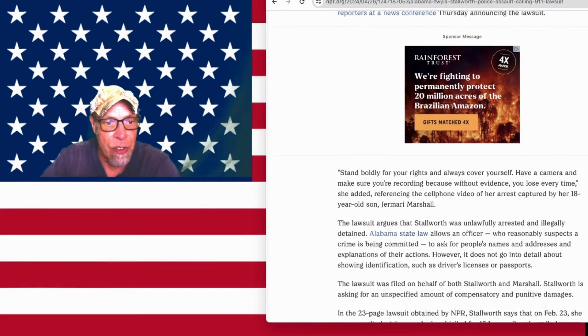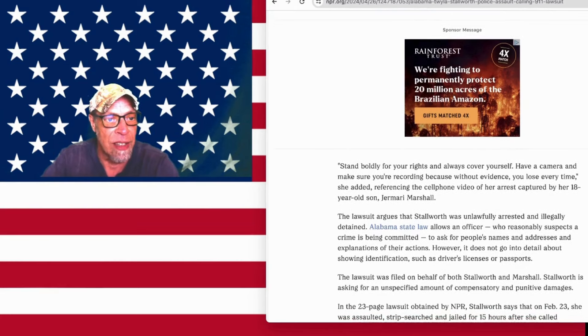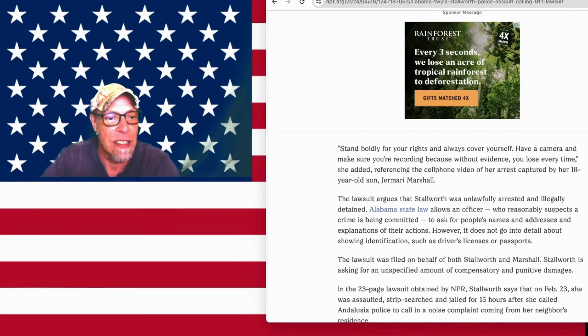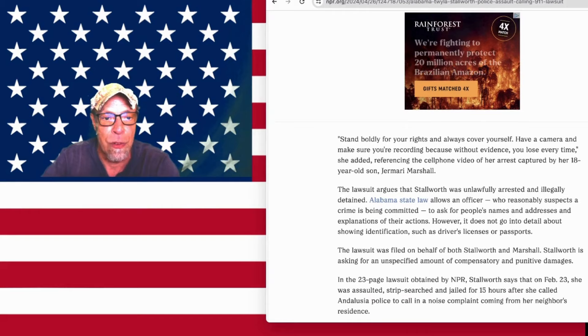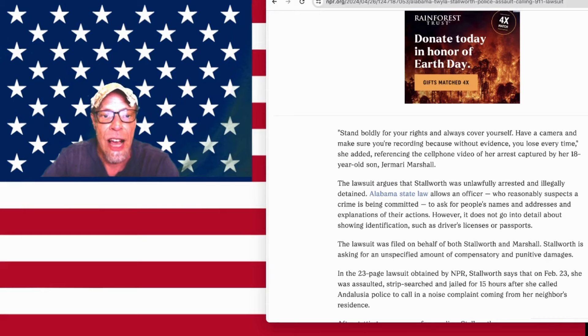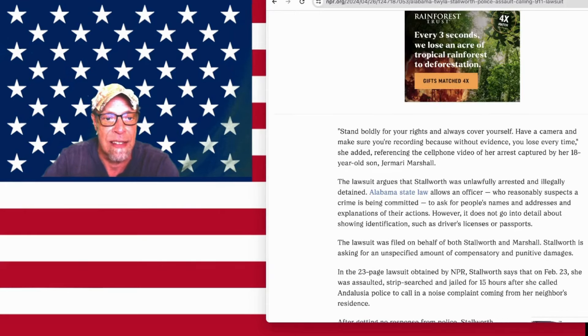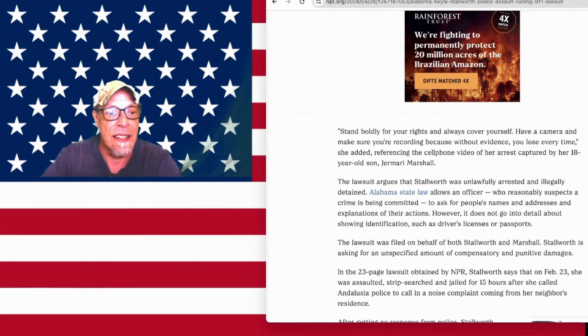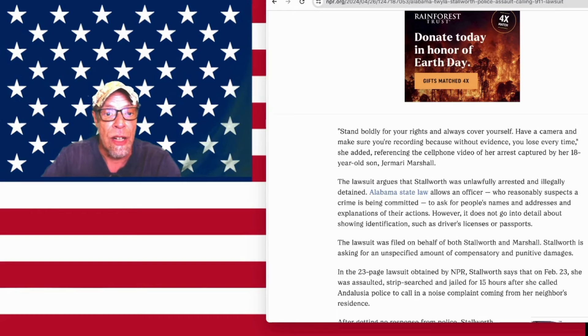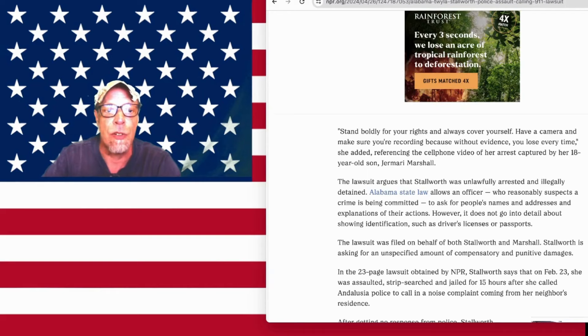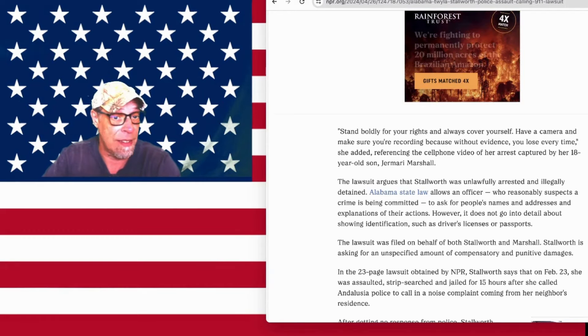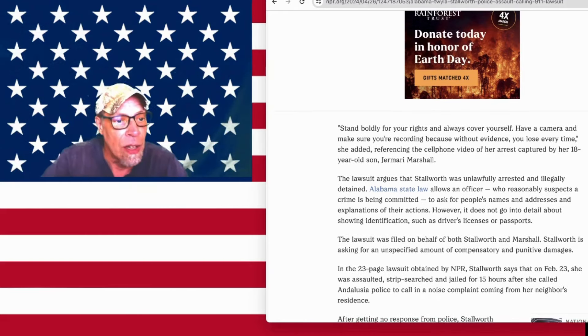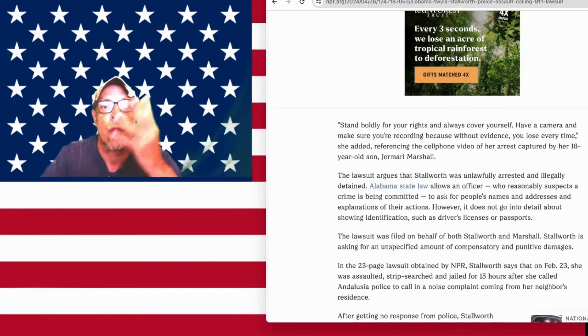The lawsuit argues that Stallworth was unlawfully arrested and illegally detained. Alabama state law allows an officer who reasonably suspects a crime is being committed to ask for people's name and addresses and explanations of their actions. However, it does not go into detail about showing identification such as driver's license or passports. The law says officers are allowed to ask, not demand. It's called the Fourth Amendment.